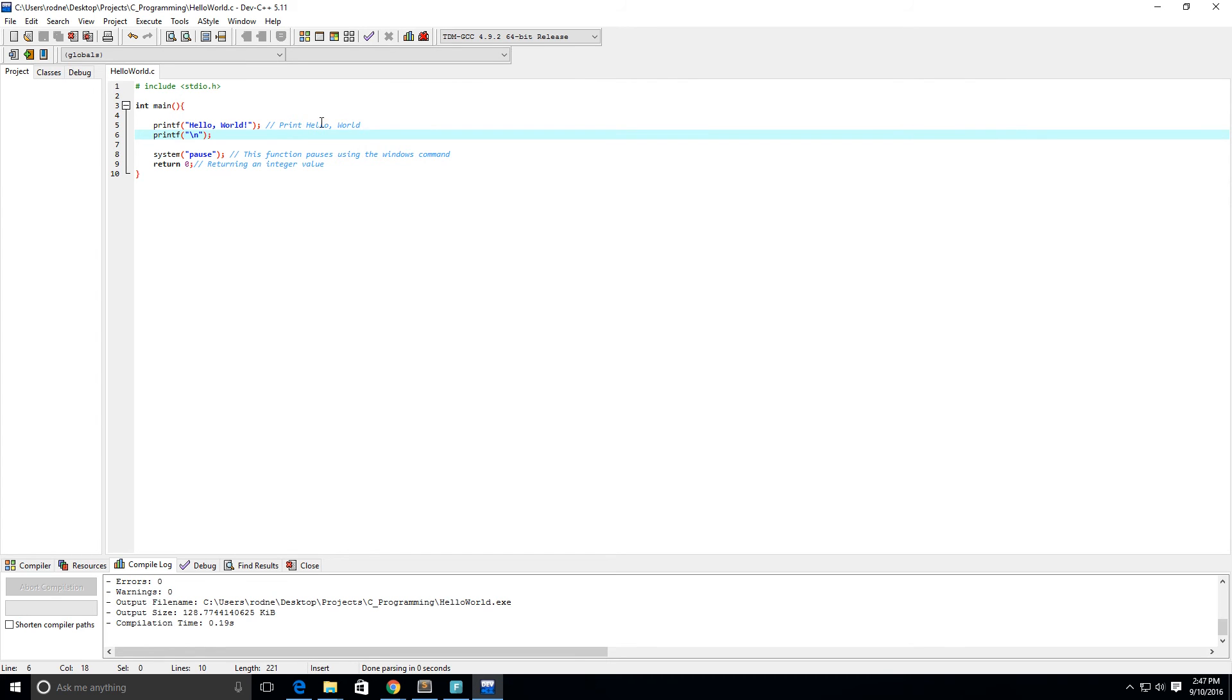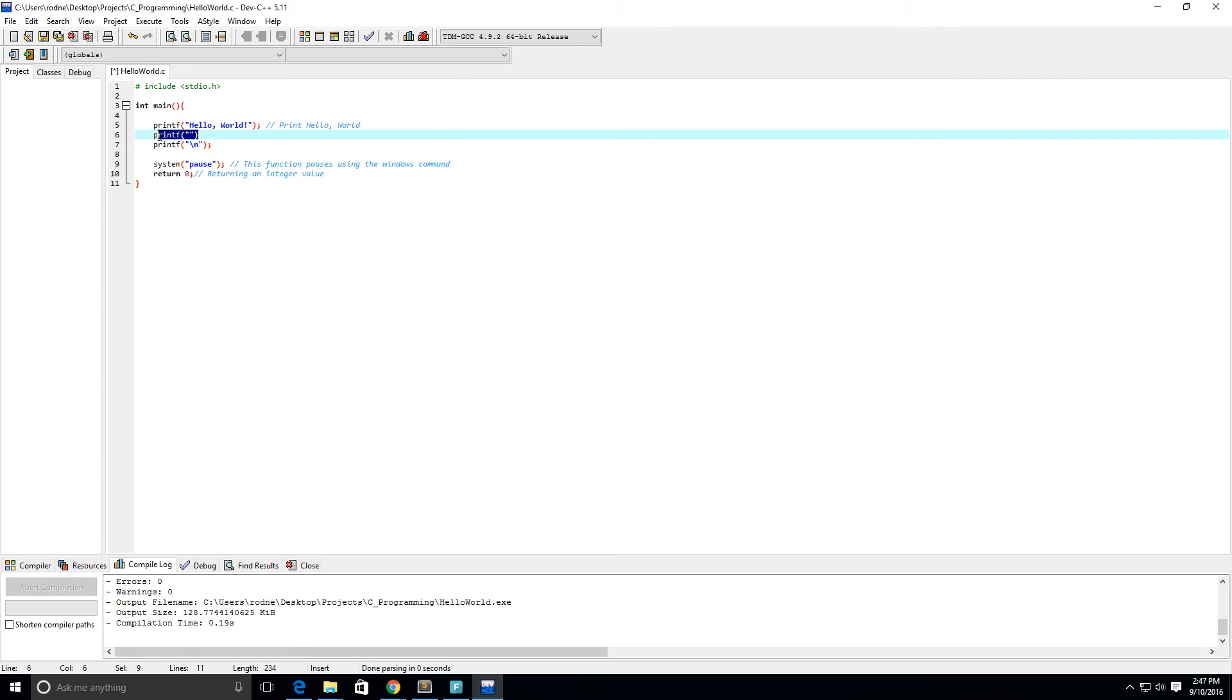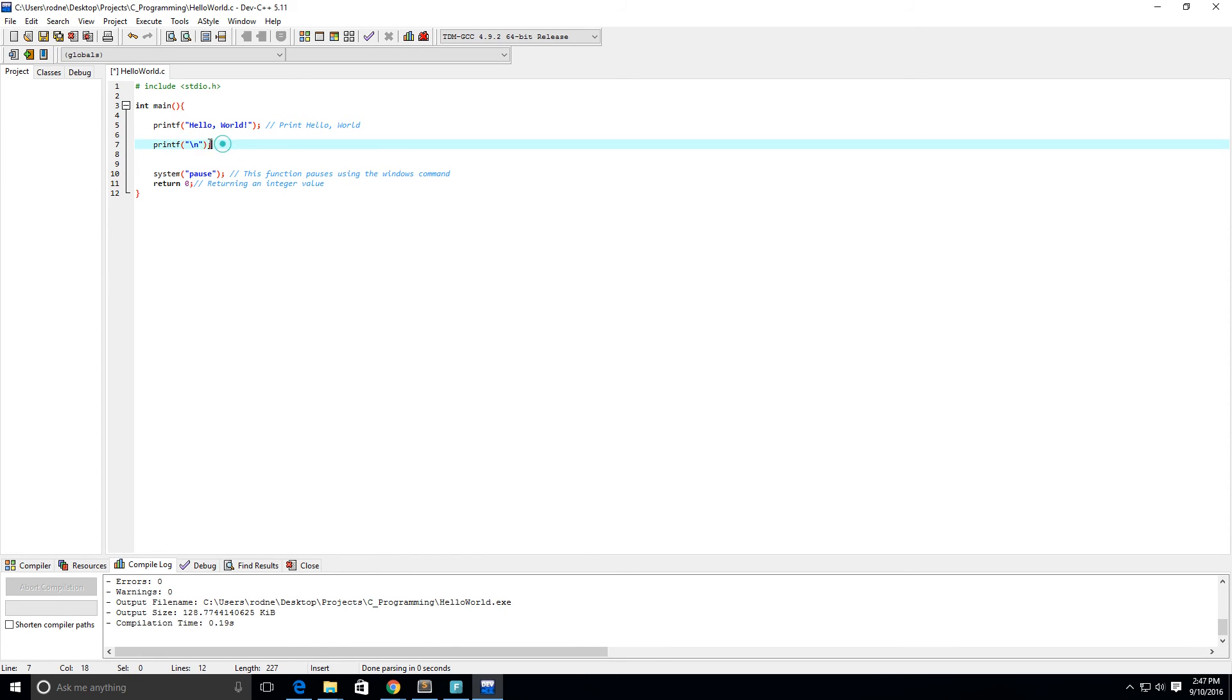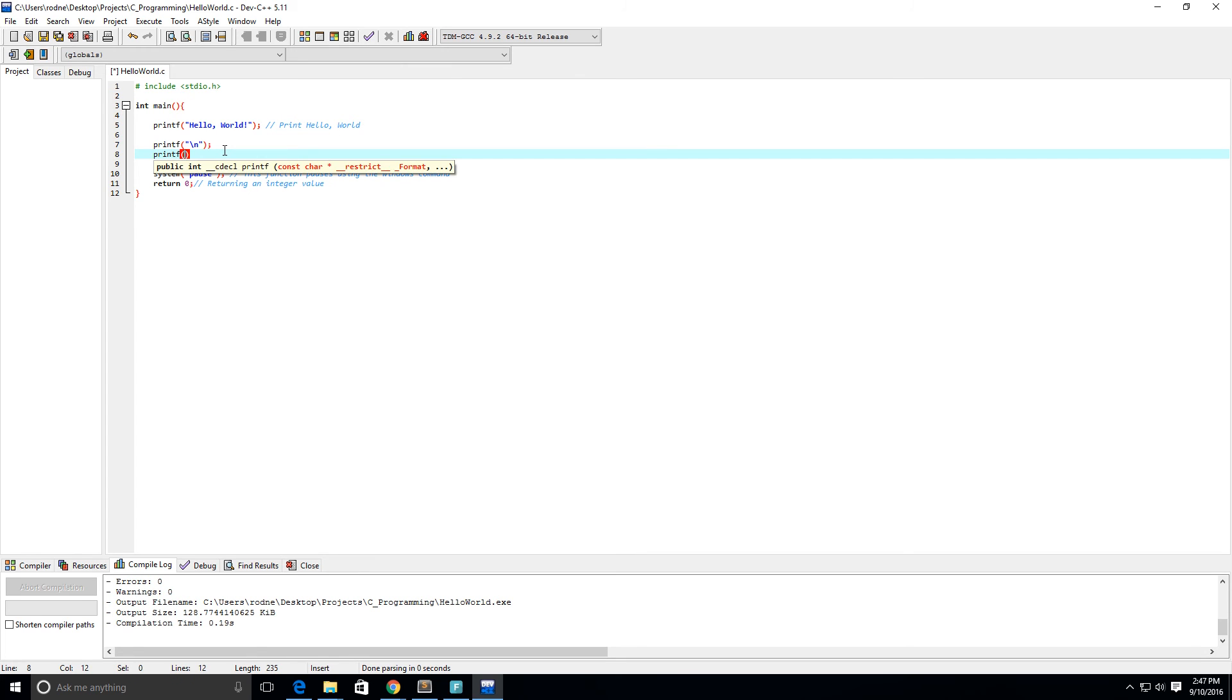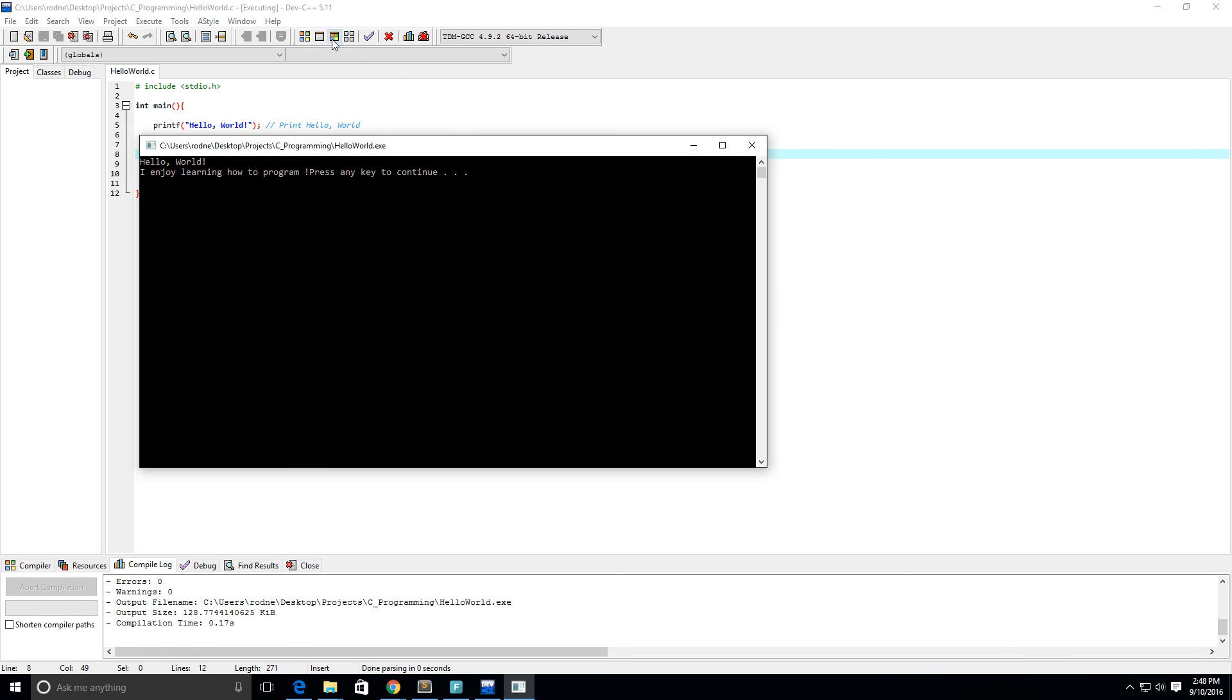Let's print something else. After this print next line, I'm going to printf I enjoy learning how to program. We're going to run this and see how it looks - hello world exclamation point, I enjoy learning how to program exclamation point.